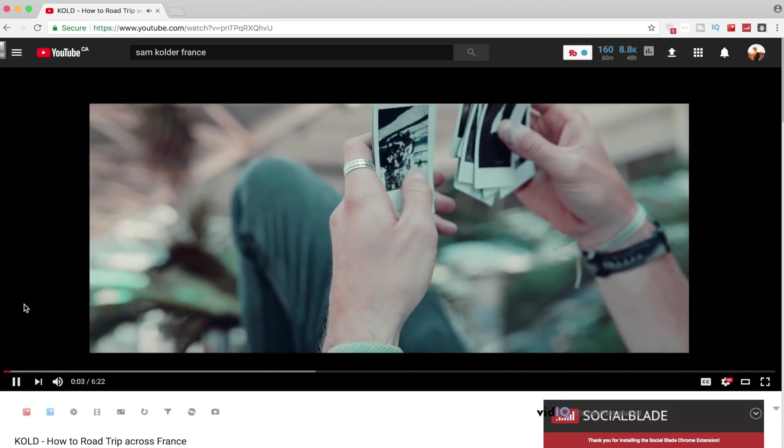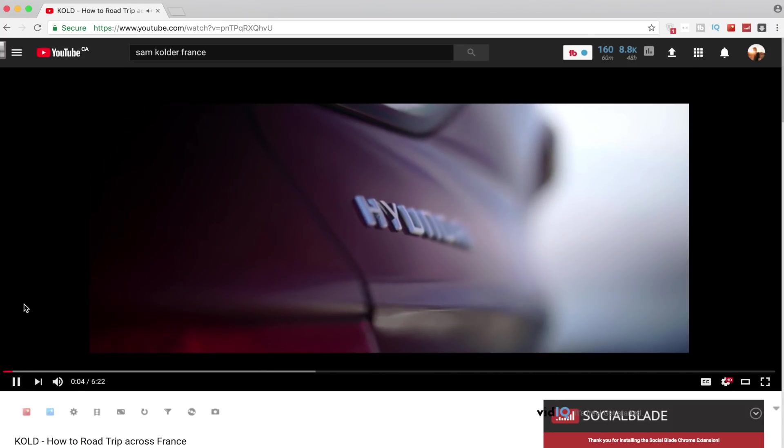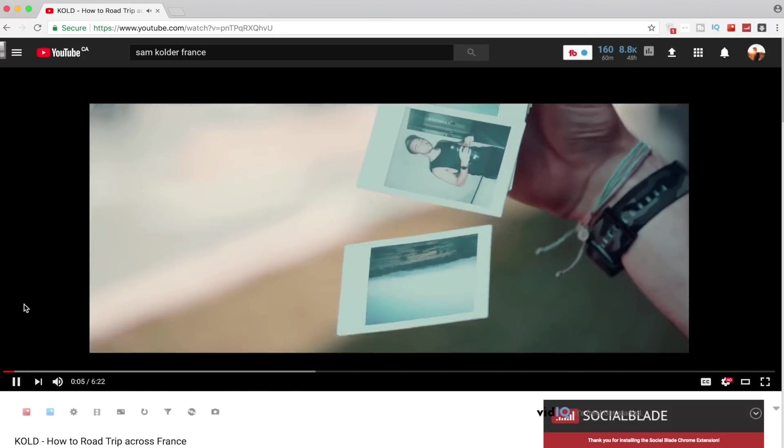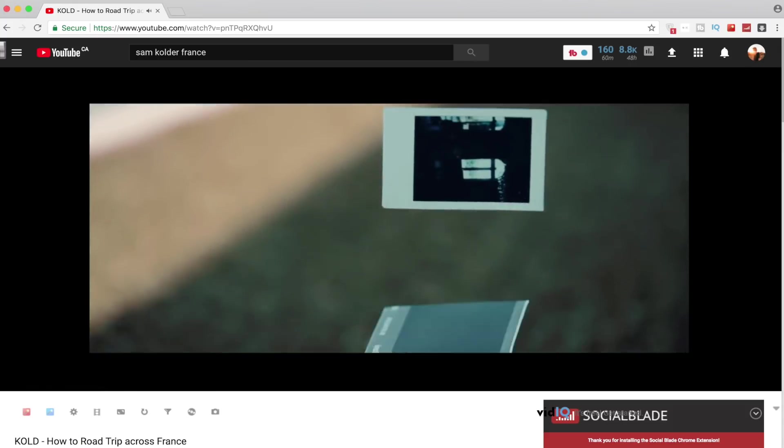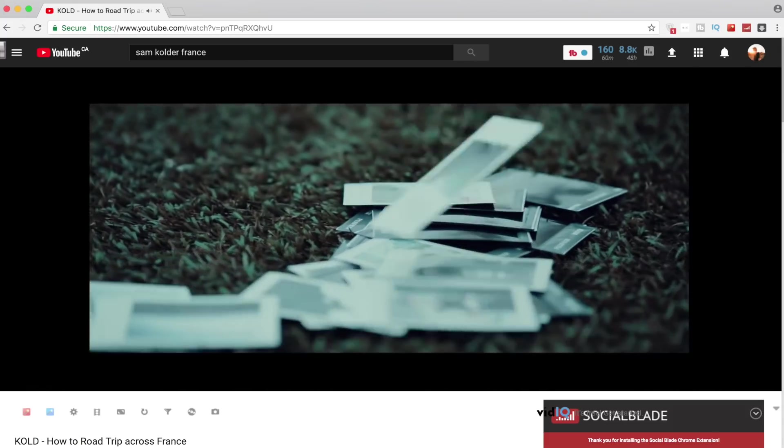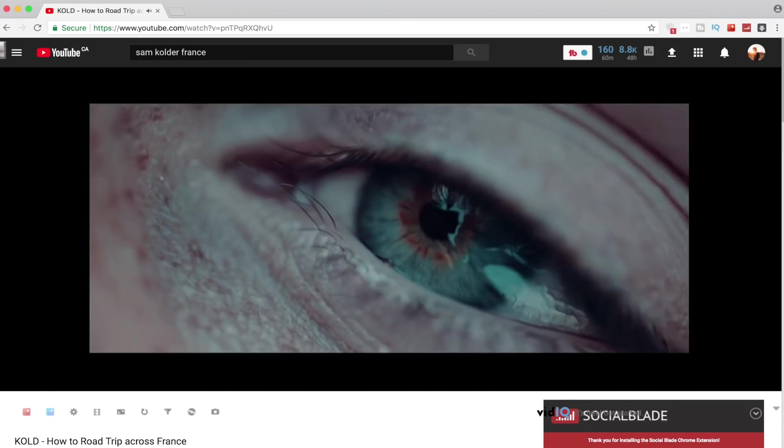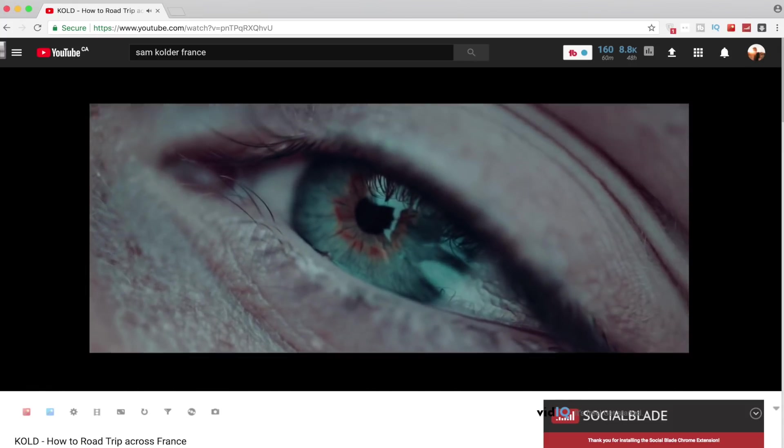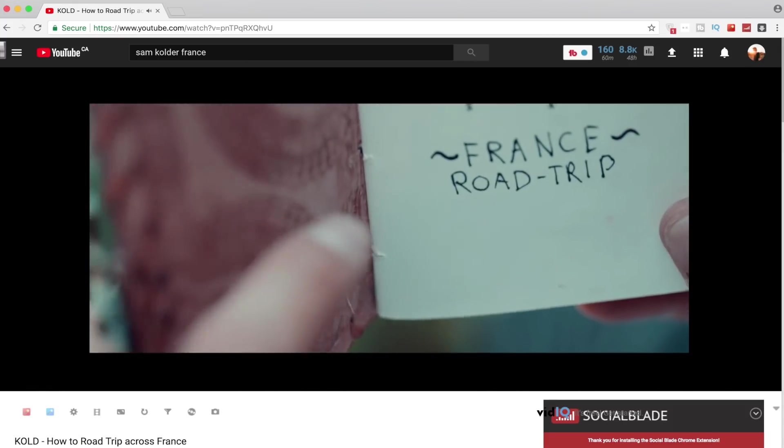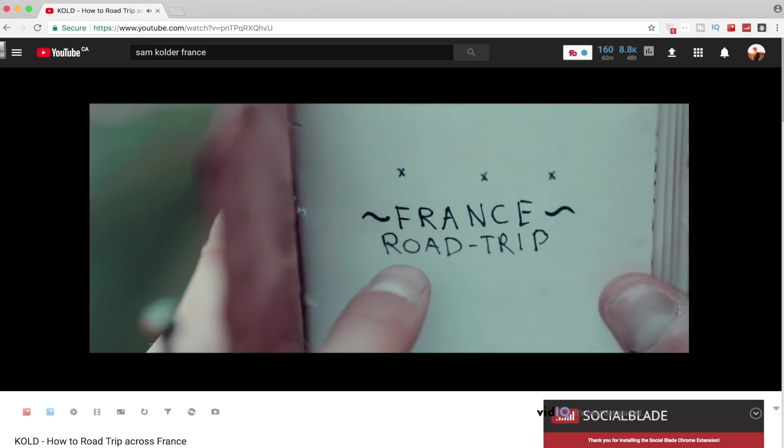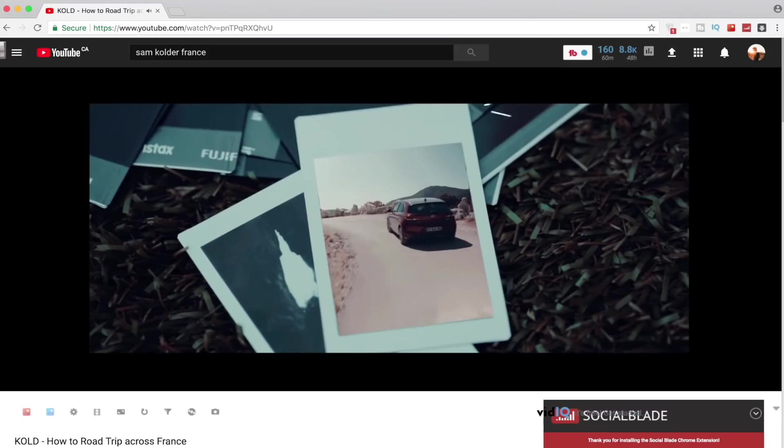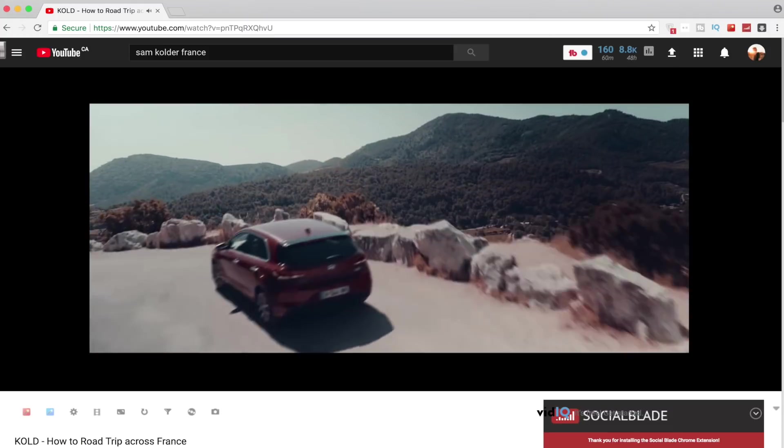I've never been on one before, so when Hyundai asked me to take one of their new i30s for a tour, I took that as a challenge. A challenge to have the most epic road trip ever. This is my step-by-step guide to road tripping across France.